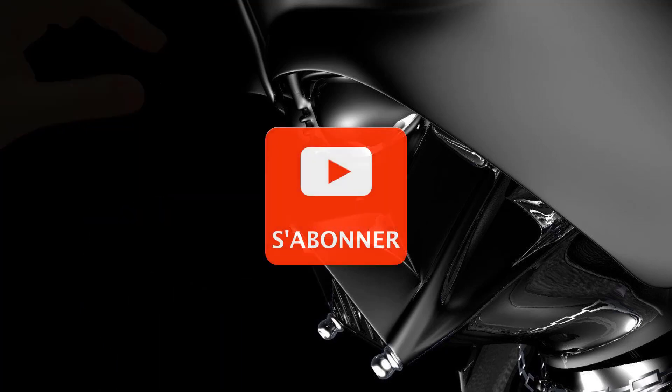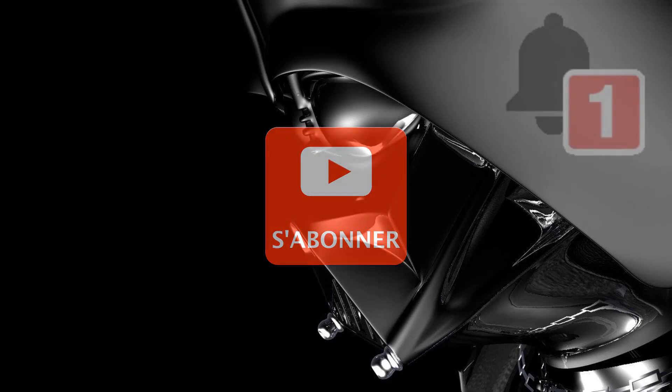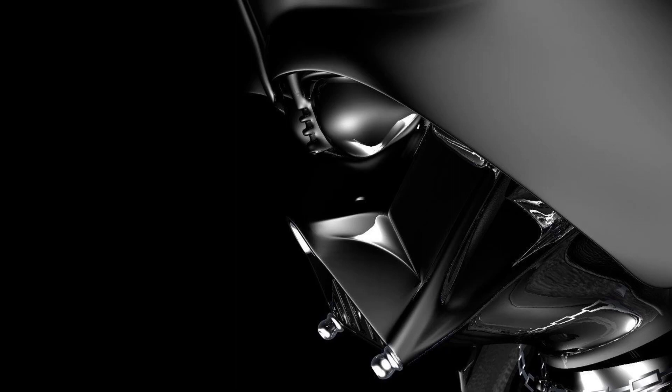N'oubliez pas de vous abonner si ce n'est pas déjà fait et d'activer la notification afin d'être alerté sur les dernières vidéos mises en ligne. Je remercie les abonnés d'avoir rejoint ma chaîne et de continuer à y être. Navigatrice et navigateur du web, je vous dis à bientôt dans une prochaine vidéo.